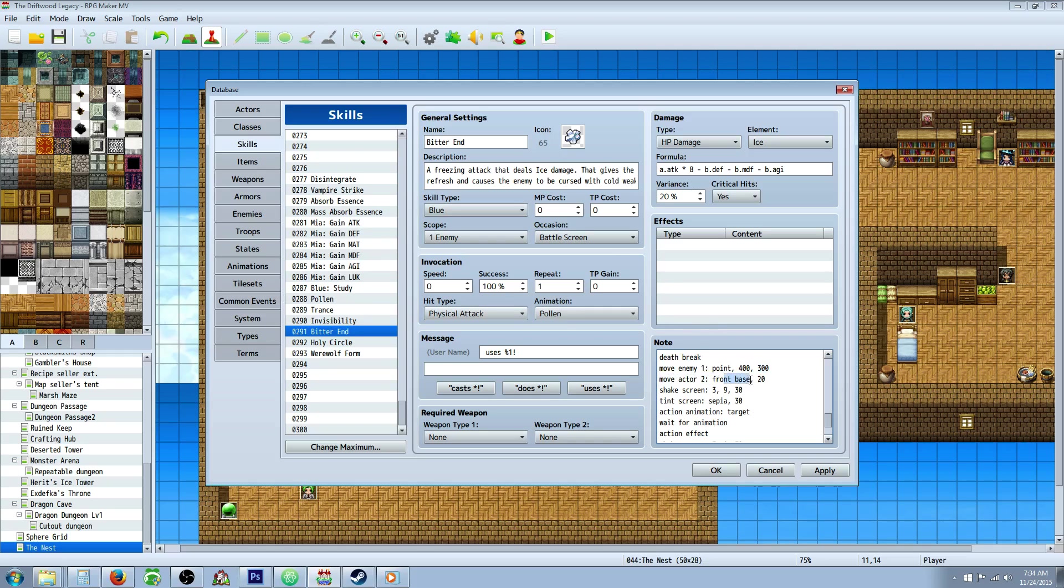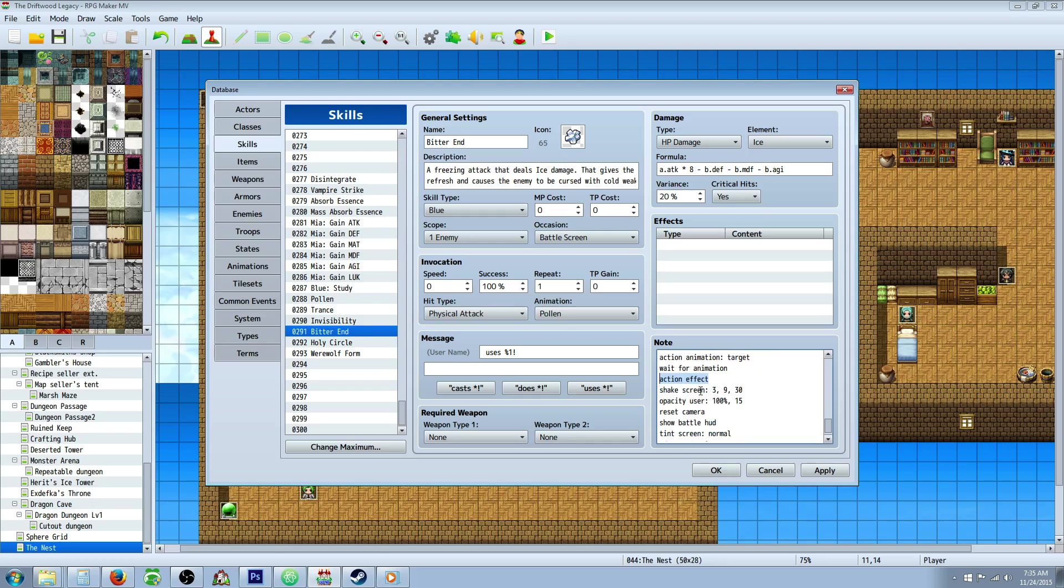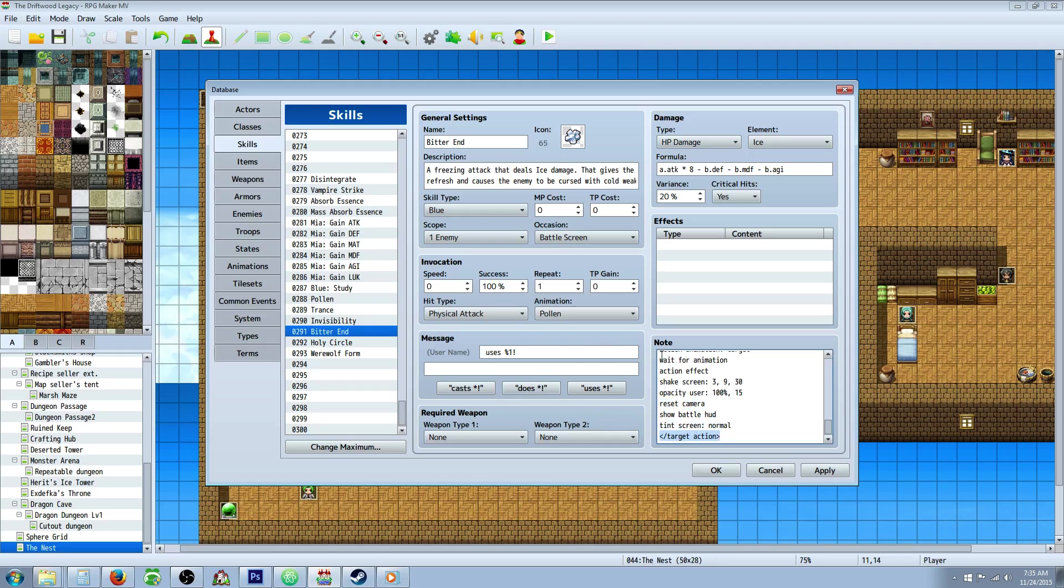Then we're going to move the actor to the front base of wherever they went. And that will take 20 frames. We might do a wait for movement right here if you want. I just opted not to. And then we're going to shake the screen because it looks cool. And we're also going to tint the screen right here. And we're going to do an action animation on the target. And we're going to wait for that animation. Then we're going to do an action effect. We would normally do a death break right here. But since this is all just like resetting everything, you can put a death break if you want right here. We're going to shake the screen. The 3, 9, 30 for 30 frames is specifying power. Opacity user. We're setting the user back so that they don't stay like translucent through the rest of the battle. Let that go for 15 frames. We're going to reset the camera. We're going to show the battle HUD. And we're going to put the screen tinted back to normal. And then we're going to close off our target action.